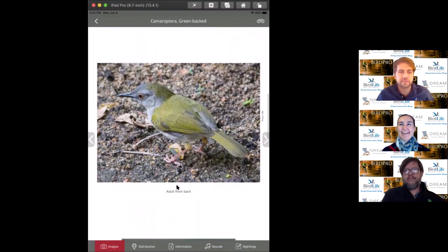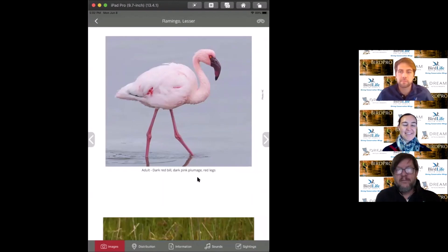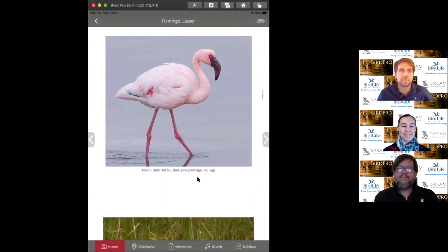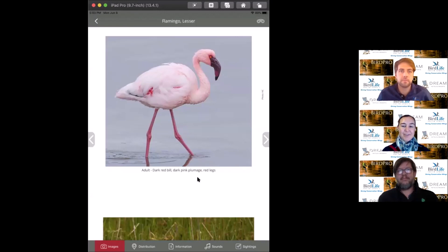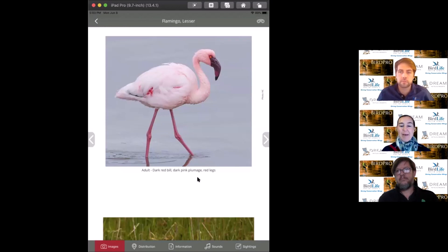The next bird is the lesser flamingo, one of our most charismatic birds. Unfortunately, they're considered near threatened. They have a really interesting breeding distribution. Here in Africa, there are only four known breeding sites: Lake Natron in Tanzania, Sua Pan in Botswana, and Etosha Pan in Namibia.